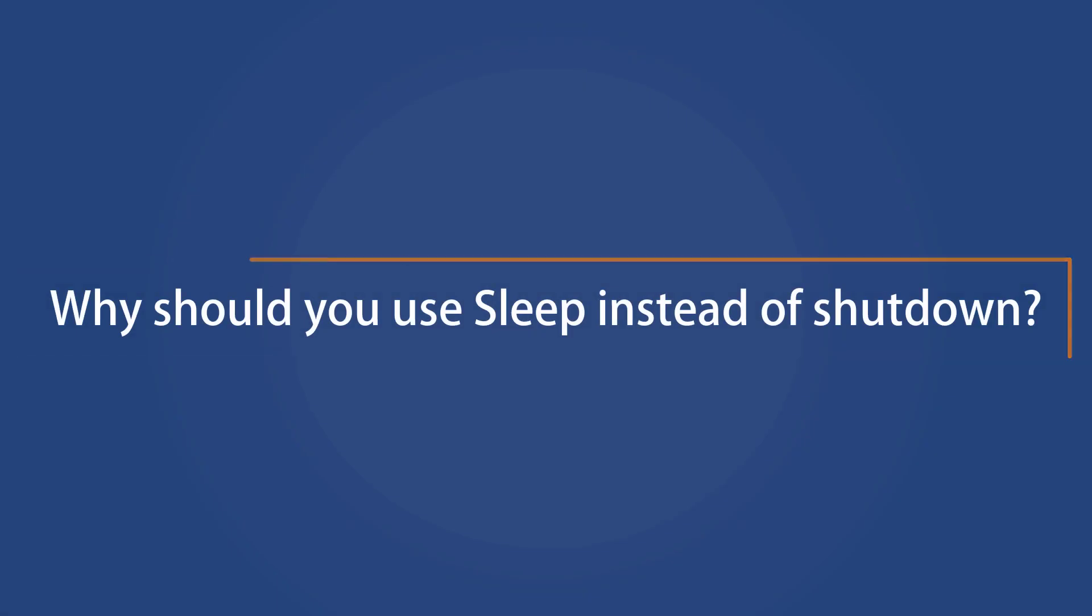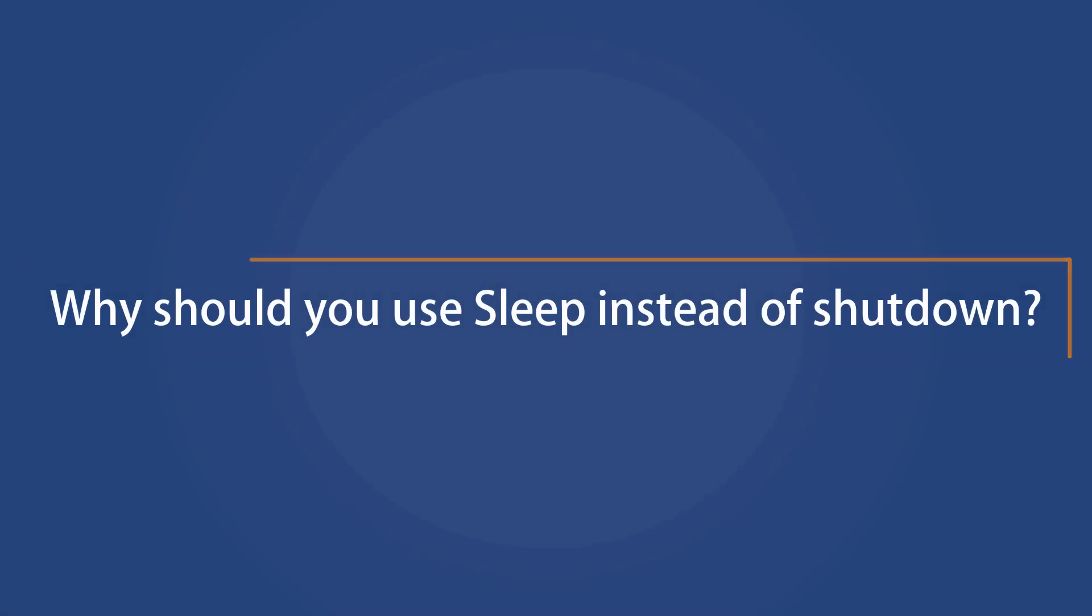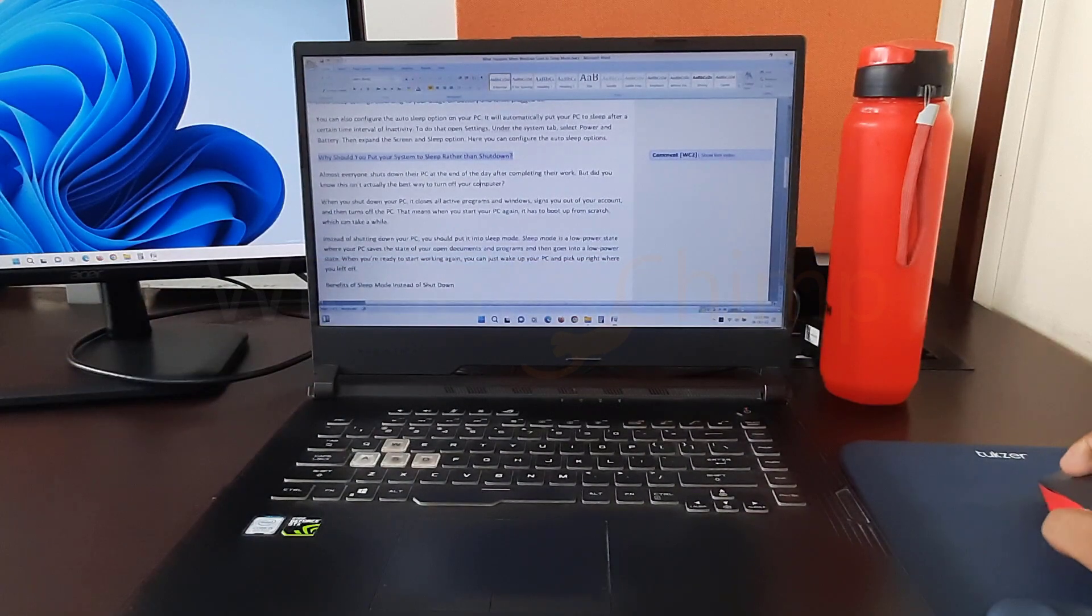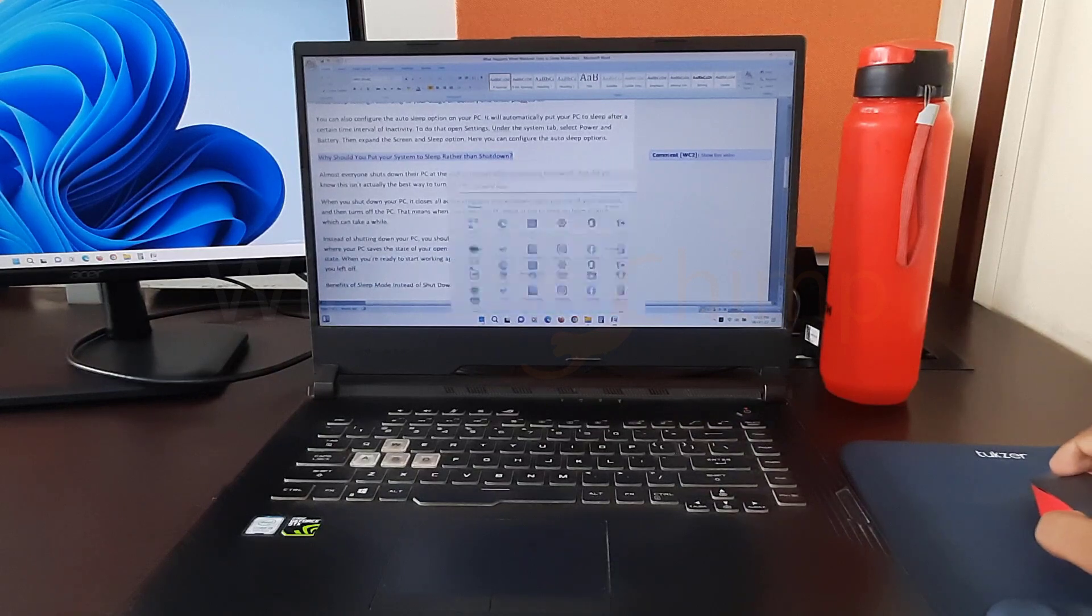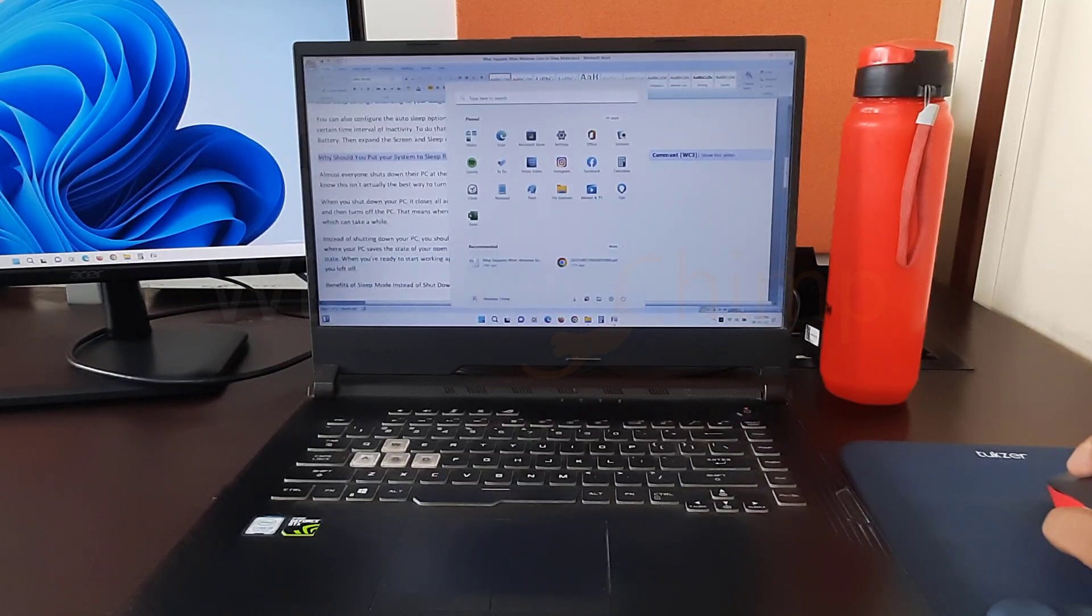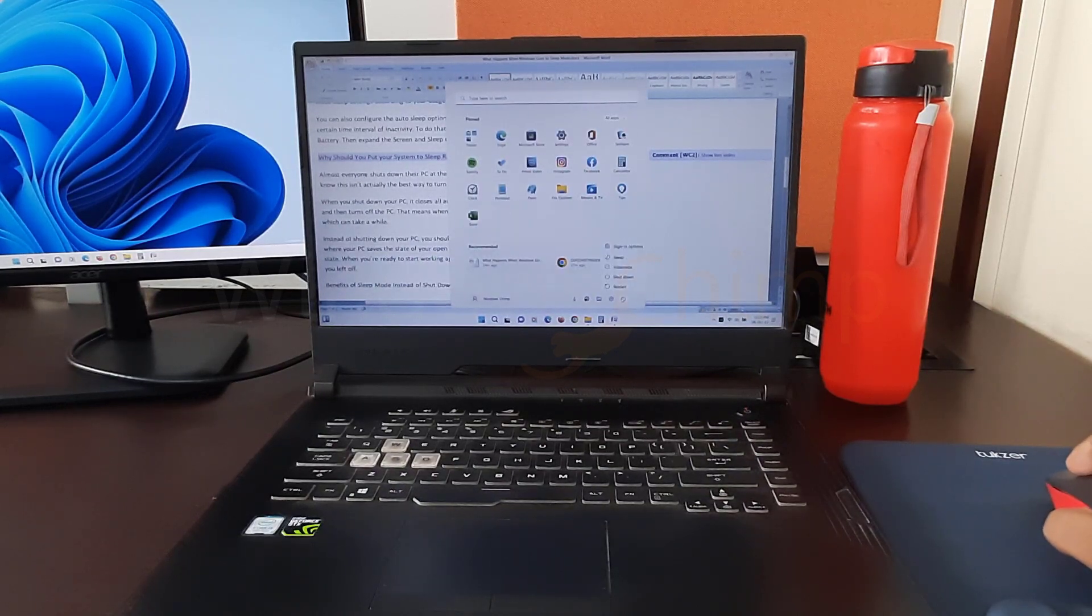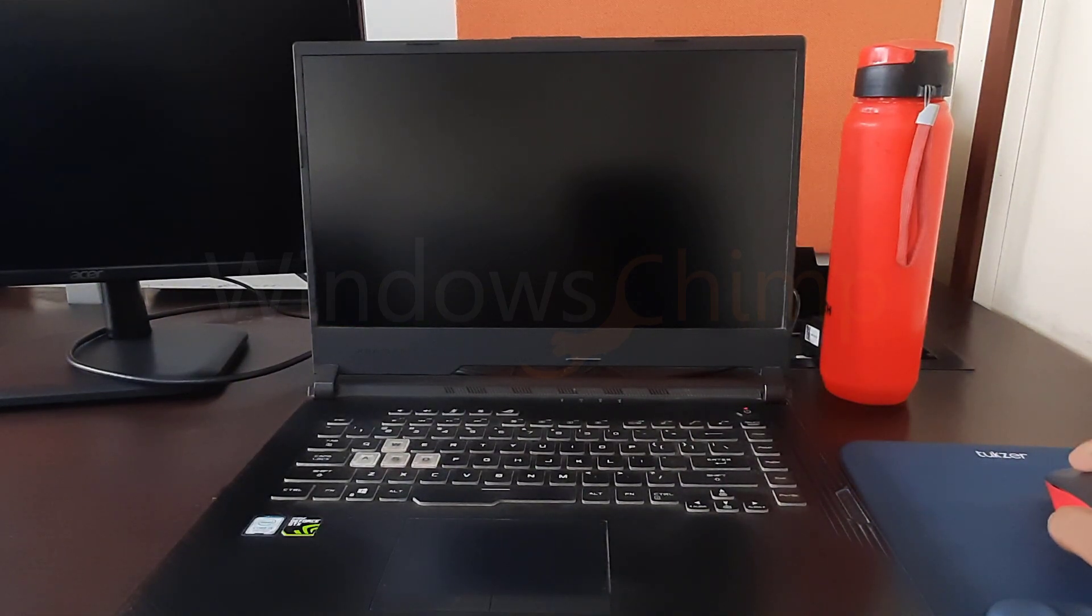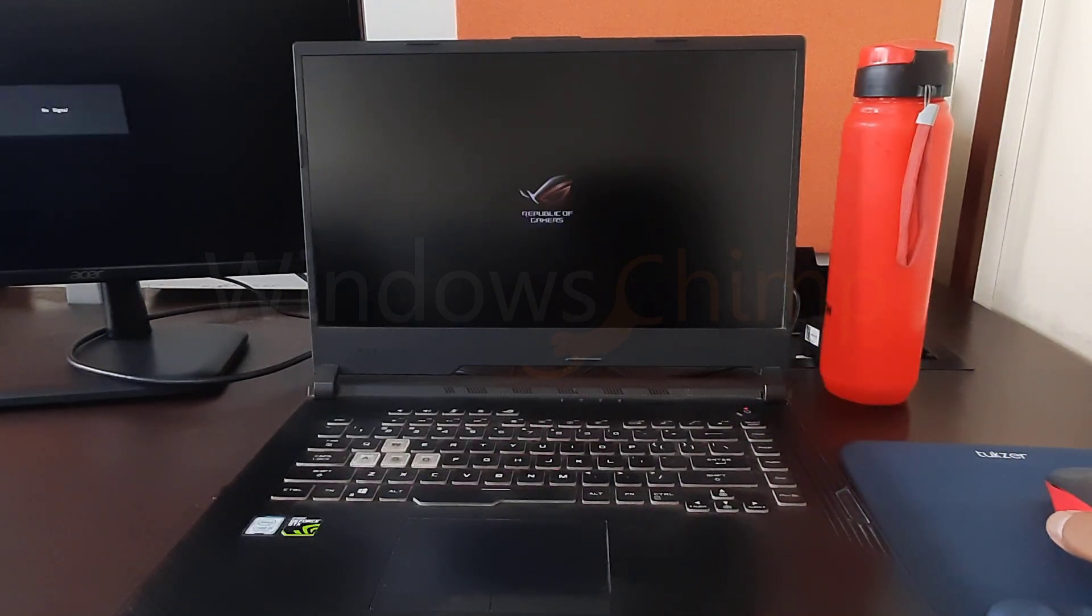Why should you put your system to sleep rather than shut down? Almost everyone shuts down their PC at the end of the day after completing their work. But did you know this isn't actually the best way to turn off your computer? When you shut down your PC, it closes all active programs and windows, signs you out of your account, and then turns off the PC.